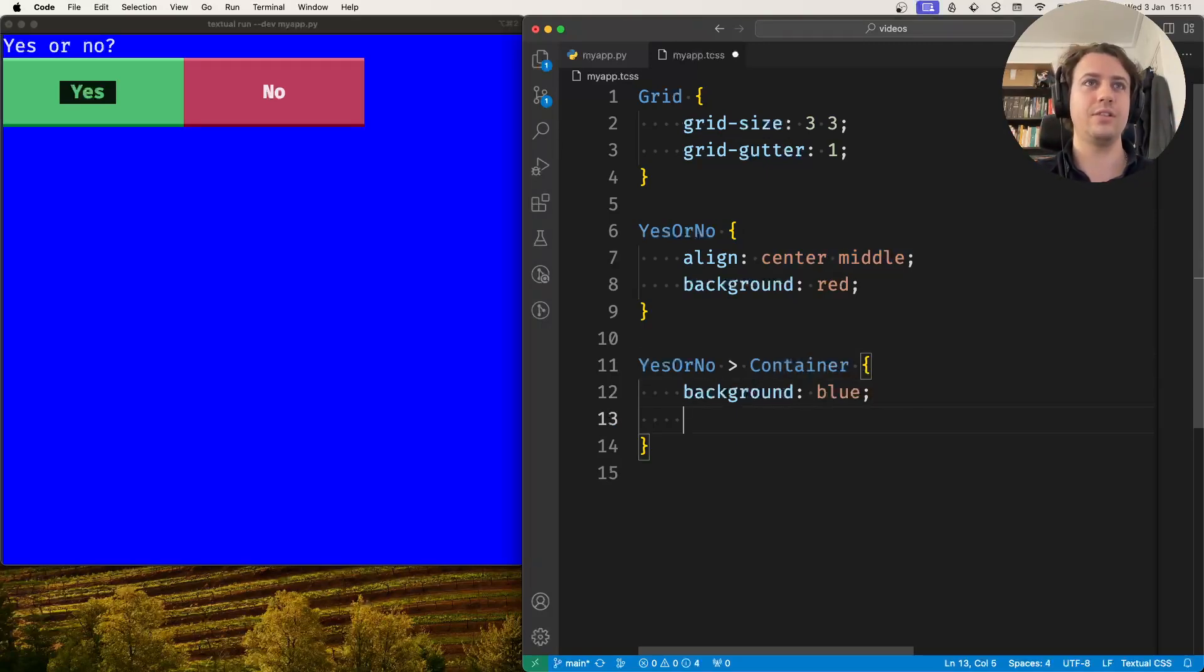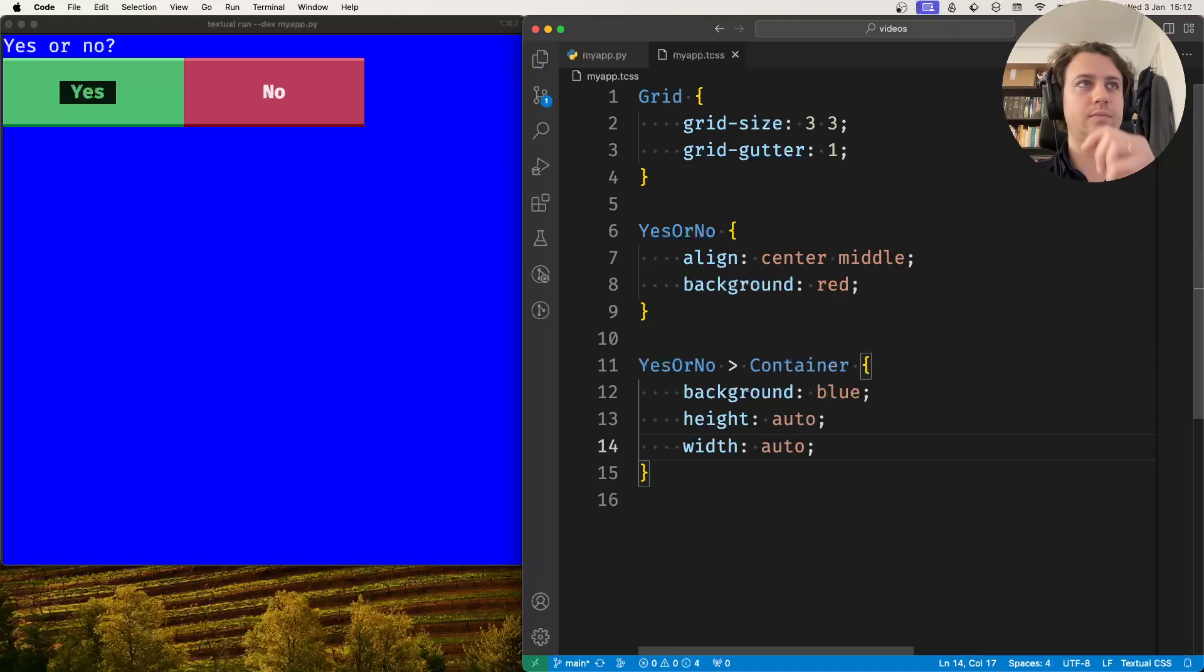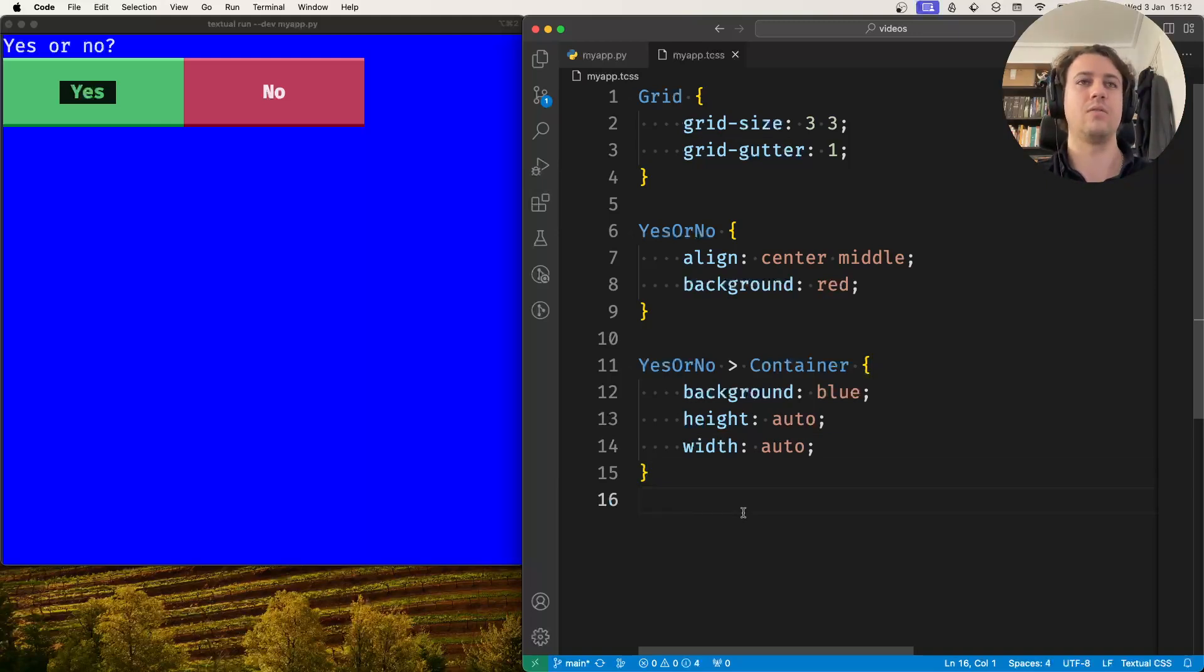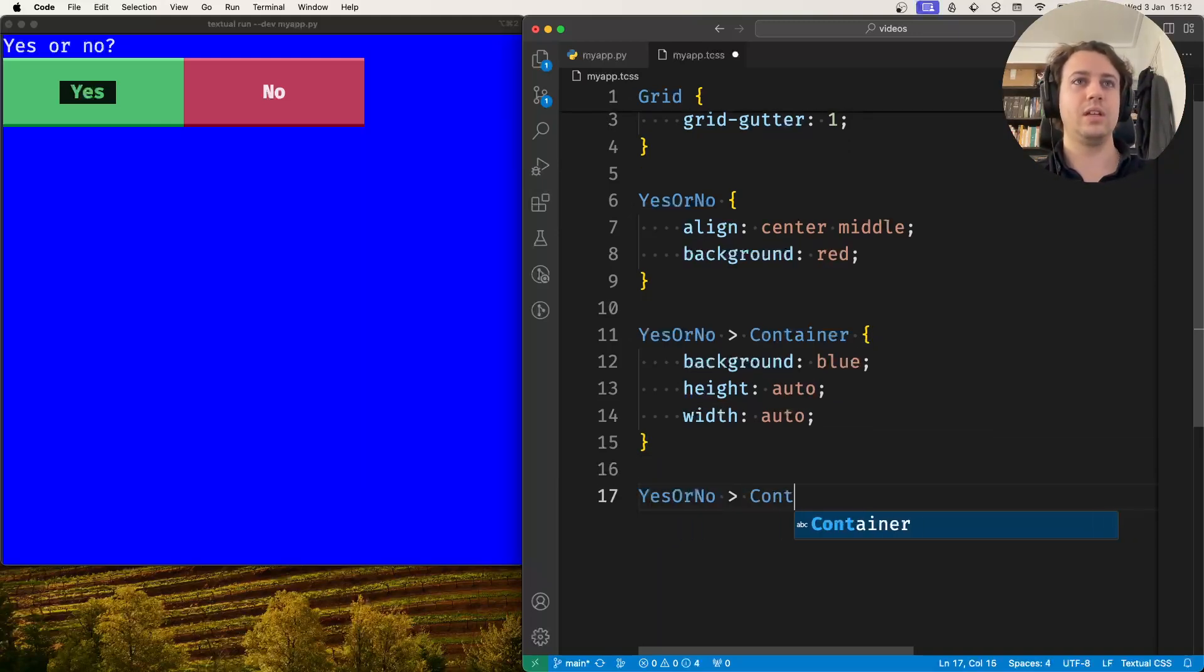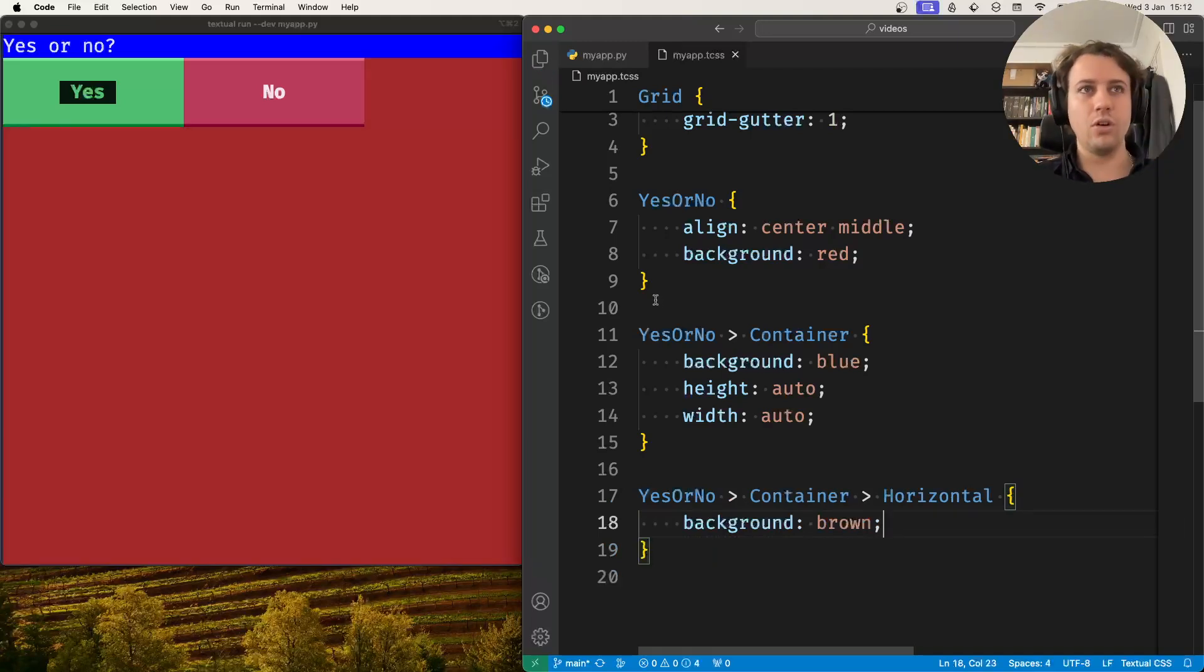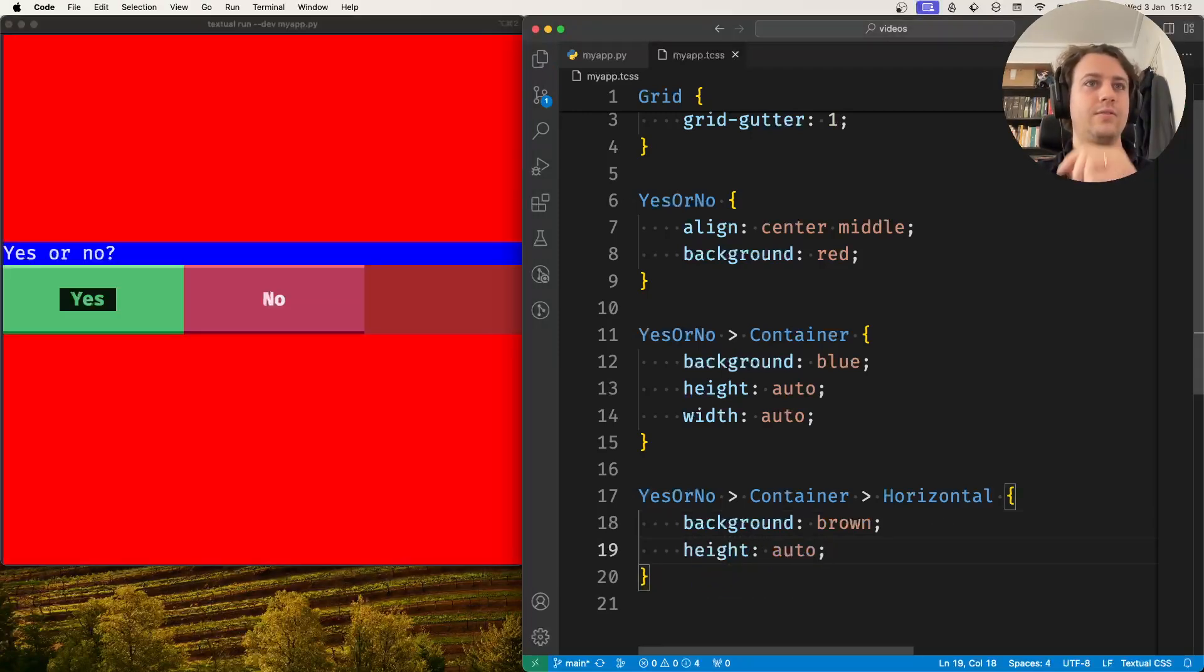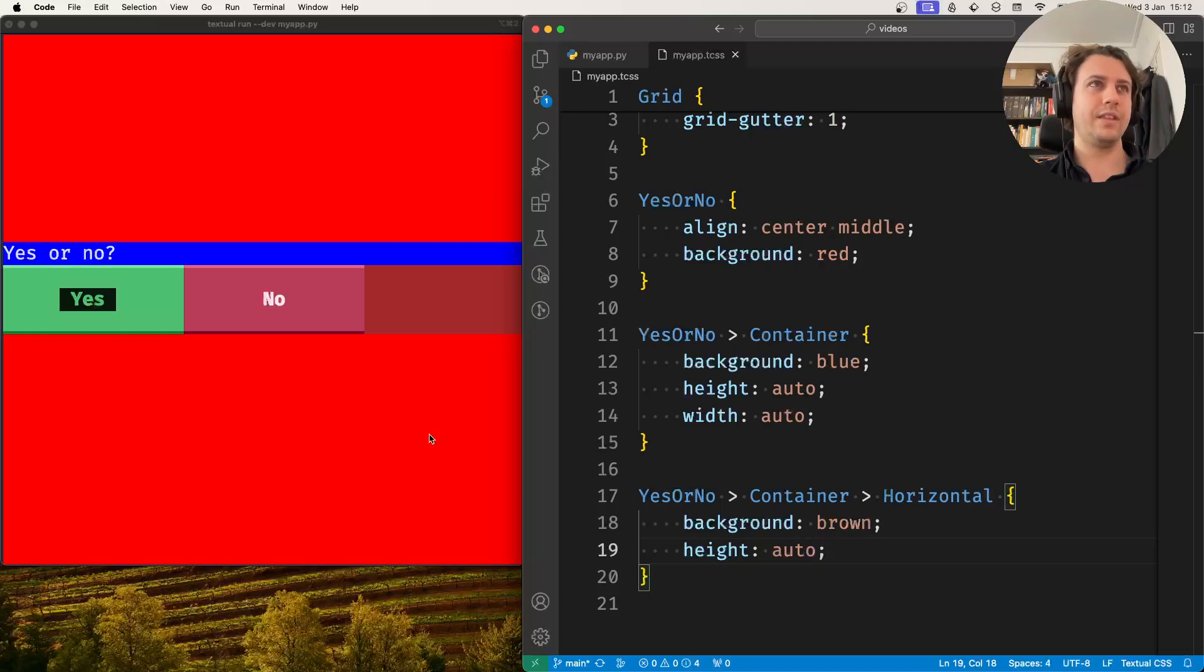If I say that the container should have a height of auto and a width of auto, then nothing happens. I was waiting for something, but nothing happens, and why is that? We can go one level deeper. Inside this container there's a horizontal, and if I set its background to brown, we can see that the horizontal is also taking up a lot of space. So this horizontal should also have a height of auto. And now suddenly when I set the height of the horizontal to auto, notice how most of the things fall back to place.